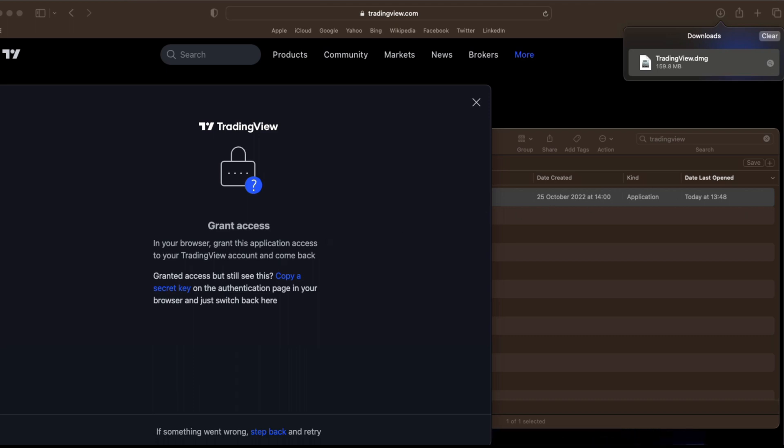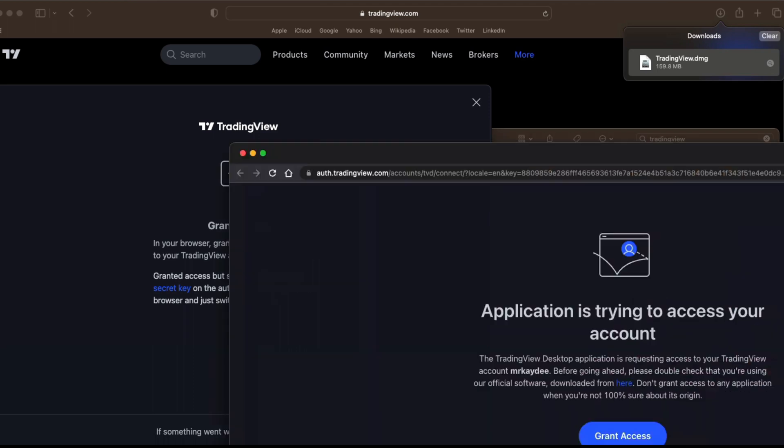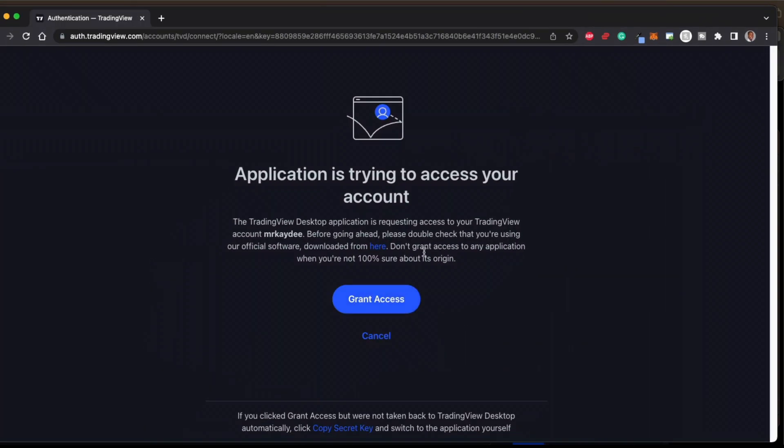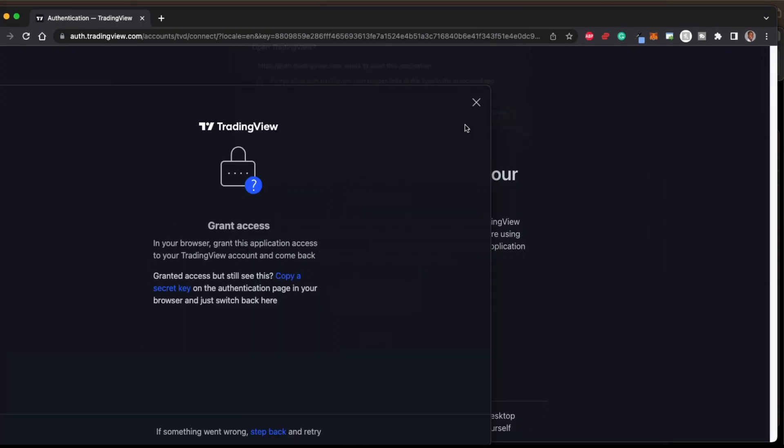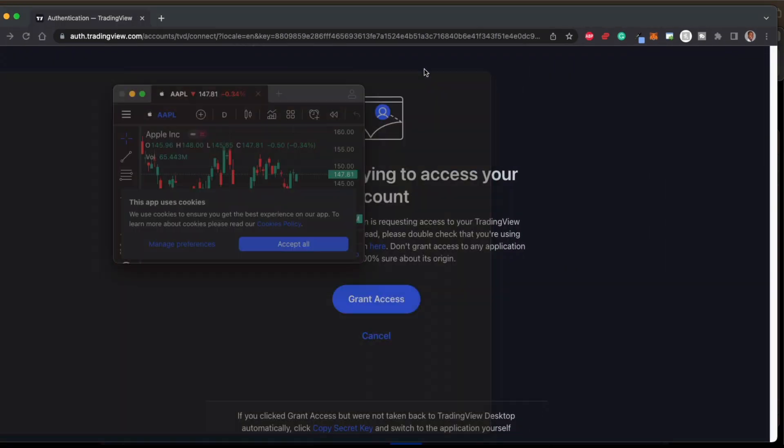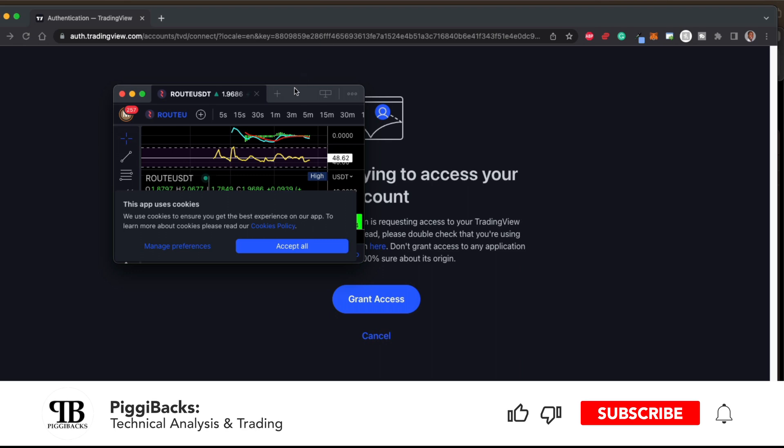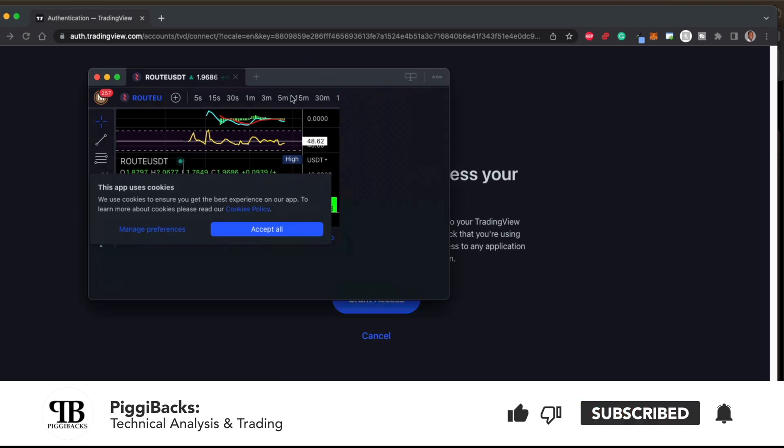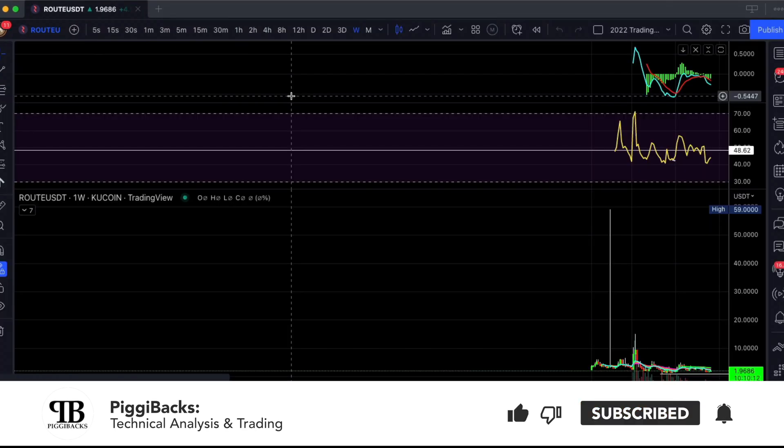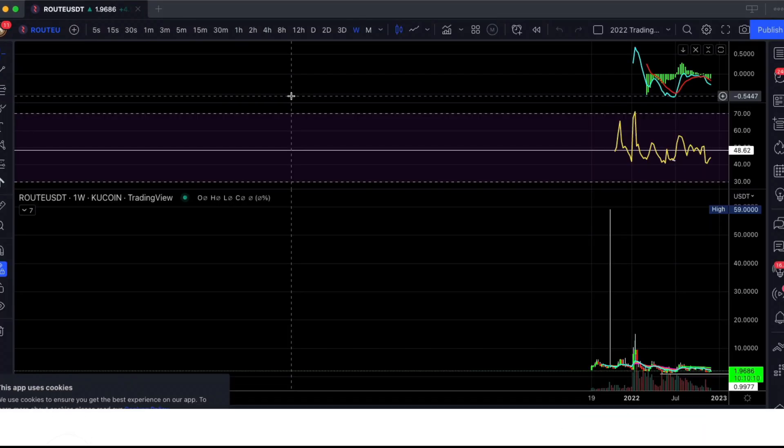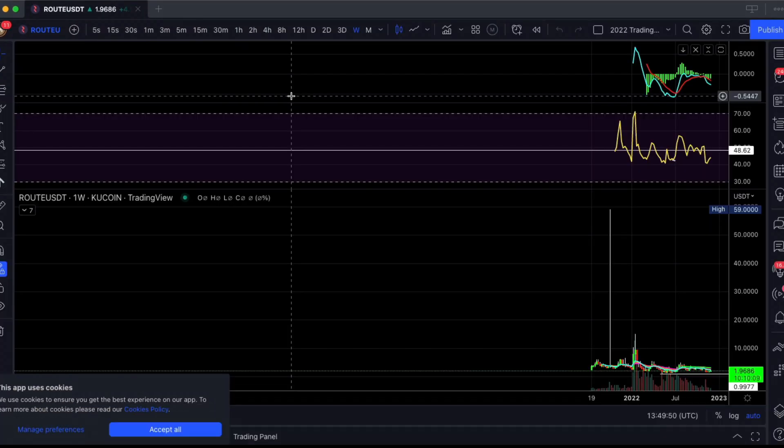And all you have to do once you get onto your browser is select grant access and open TradingView. And as you can see, I am now logged into my TradingView account on the desktop app.